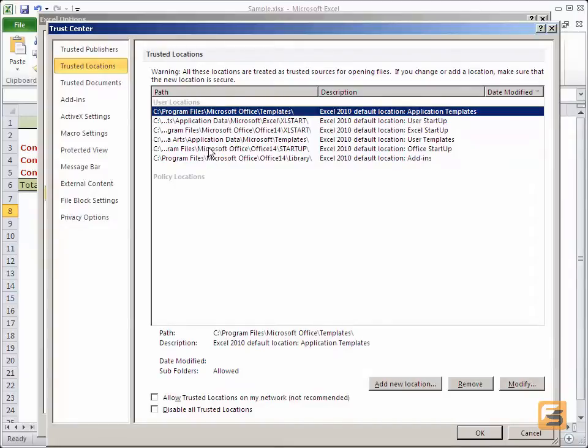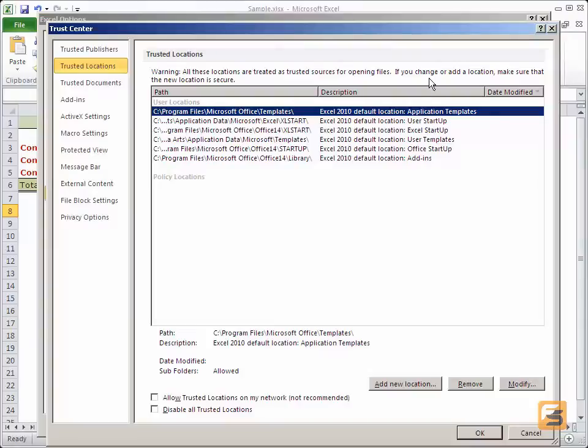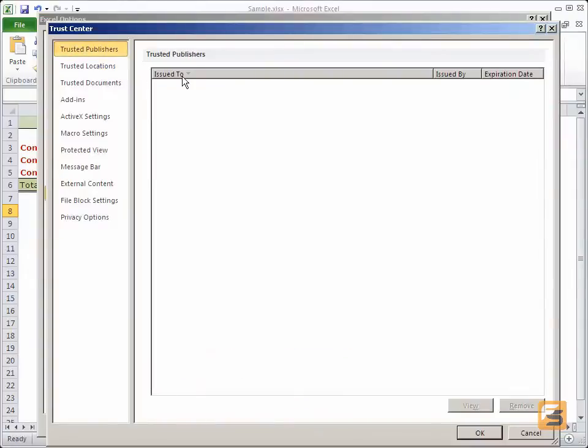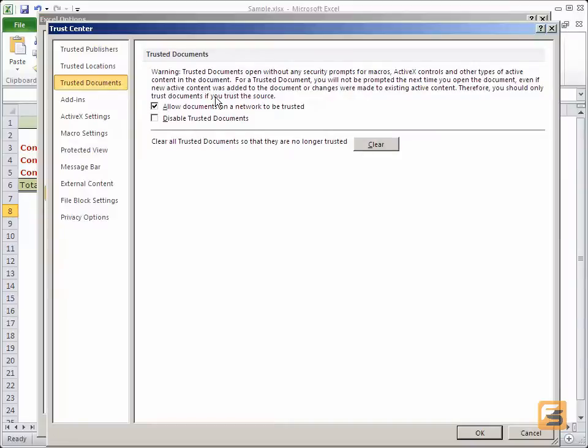You will see that there are paths to all the locations. These are areas that are treated as trustworthy for opening files. I can also state an individual publisher by name to be safe and I can declare an individual document.